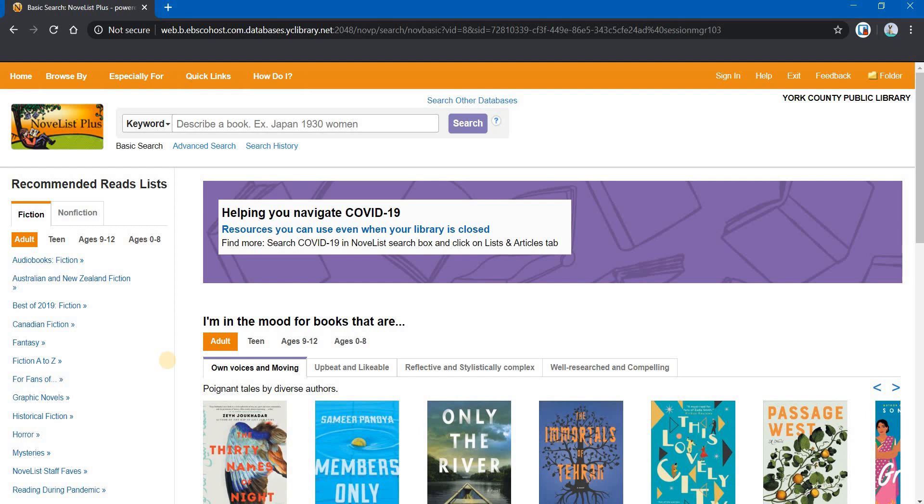In this video, we're going to continue looking at Novelist Plus and how to find some books for you. To get started, you'll want to open up the Novelist Plus homepage and sign in with your library card. If you don't know how to do that, I'm going to refer you back to the first video that we did for Novelist Plus.